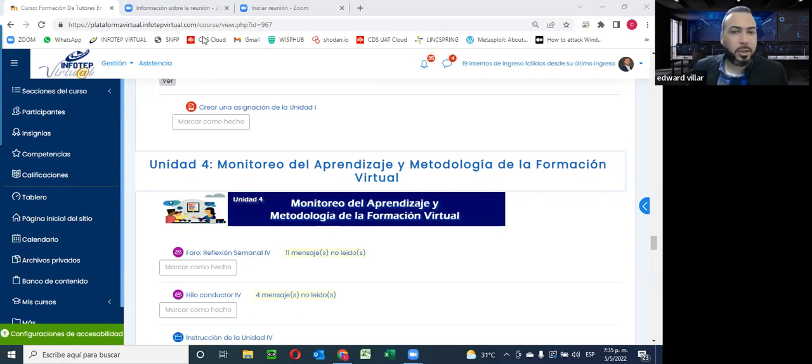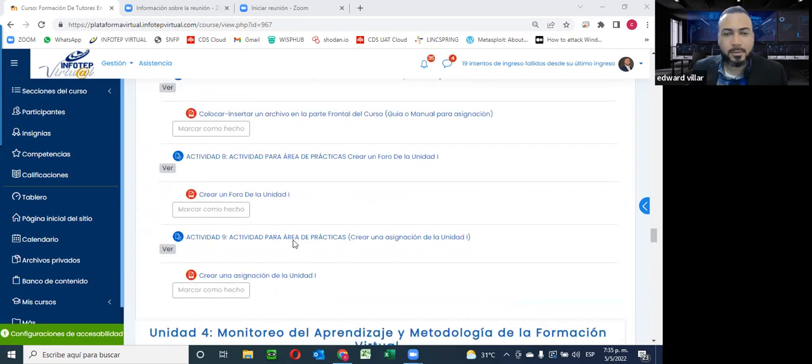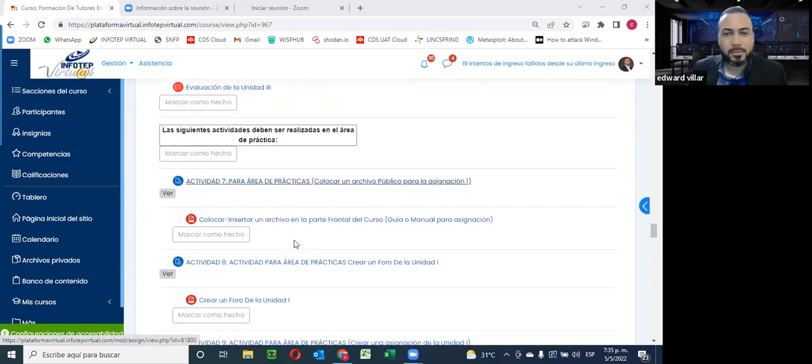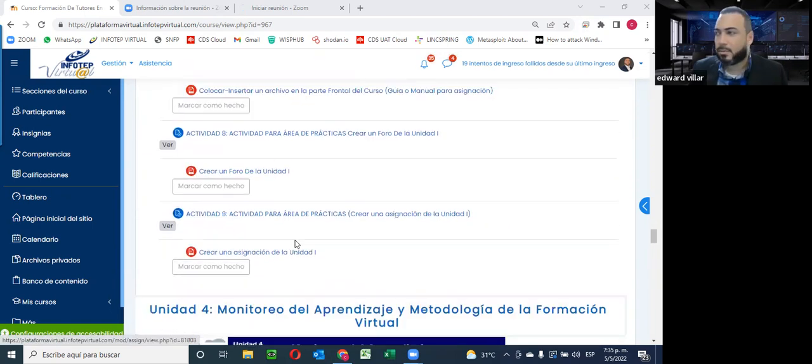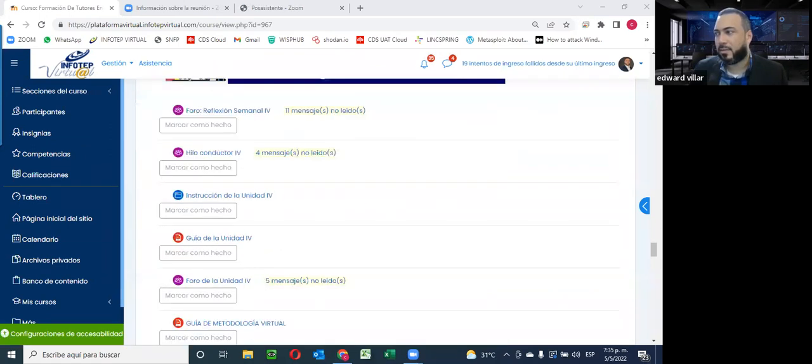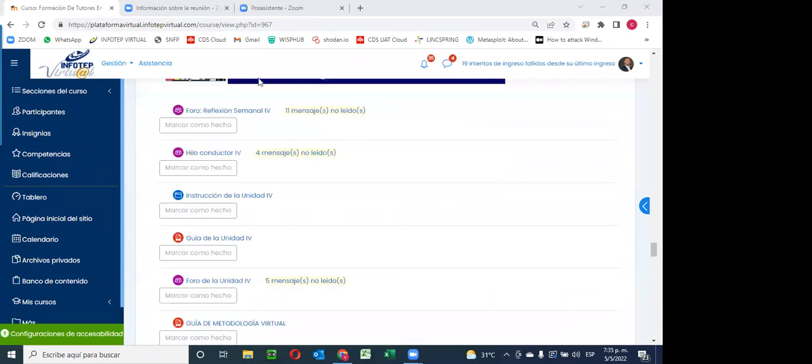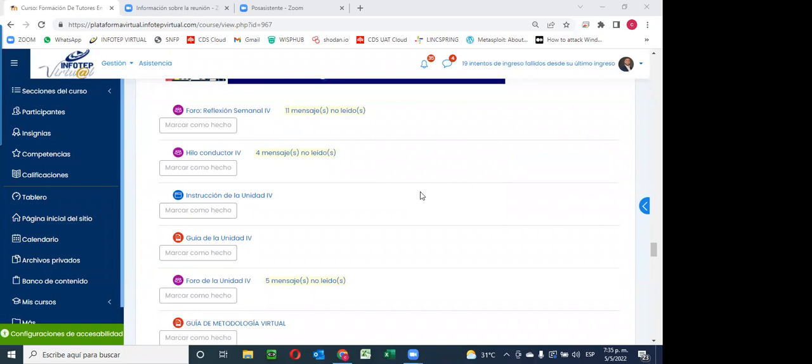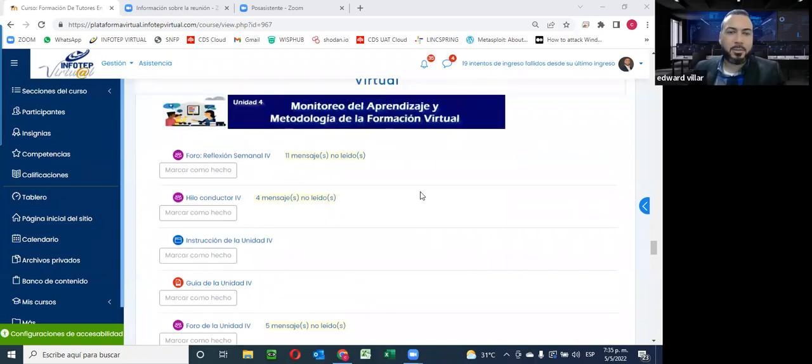De hecho, parte de lo que trata la unidad actual es sobre el seguimiento. Y aparte de que la semana pasada tuvimos un impasse con el tema del encuentro virtual, la idea del día de hoy es ponernos al día. Si tienen alguna duda puntual que quieran aclarar de lo que hemos visto hasta el momento, este es el momento para recapitular y tenga por seguro que va a tener su calificación en la mayor brevedad posible.